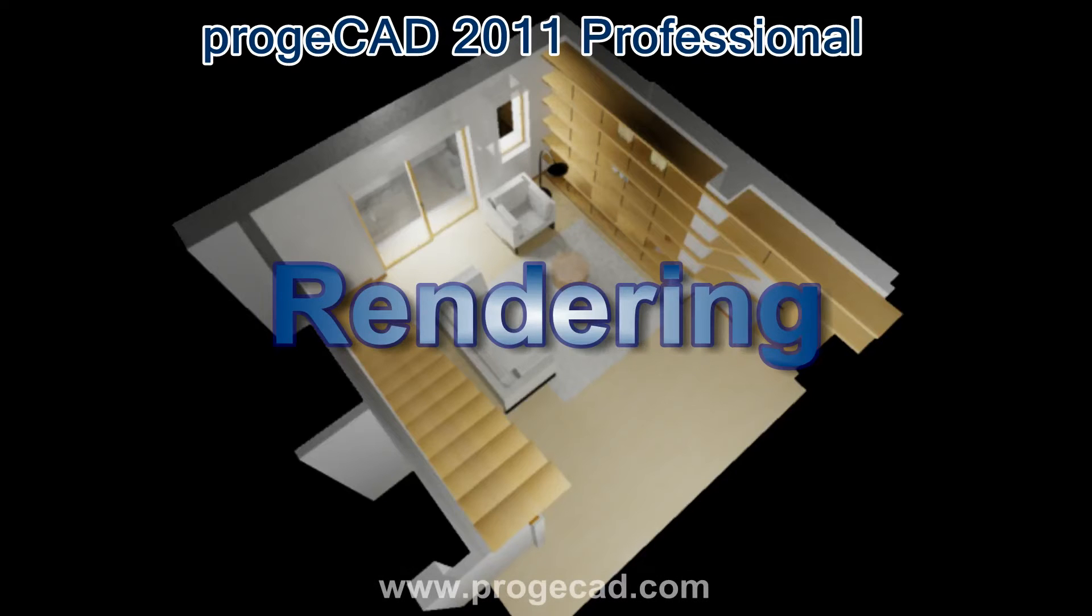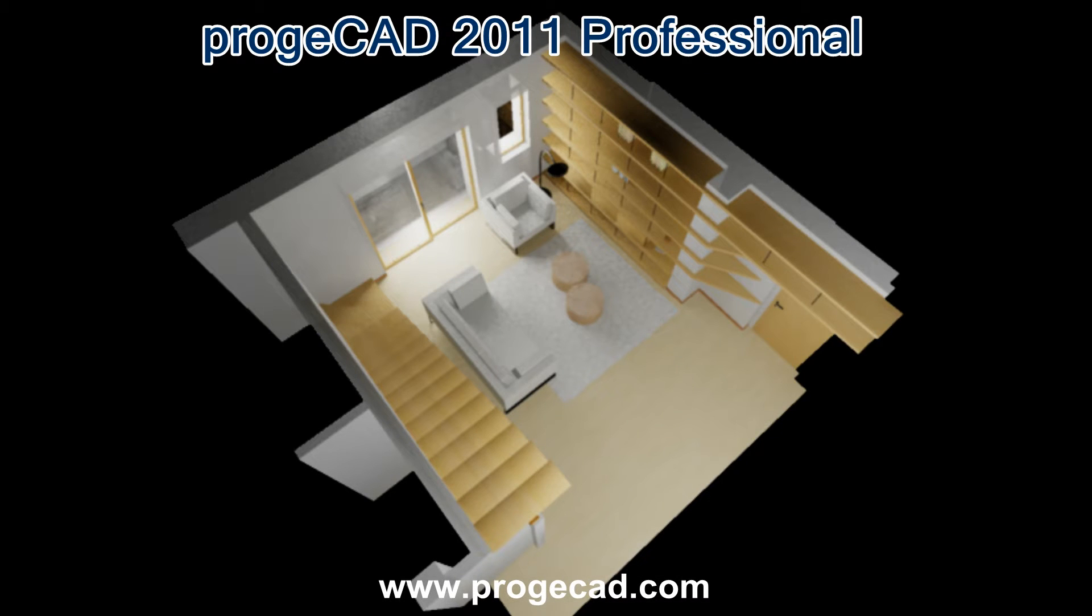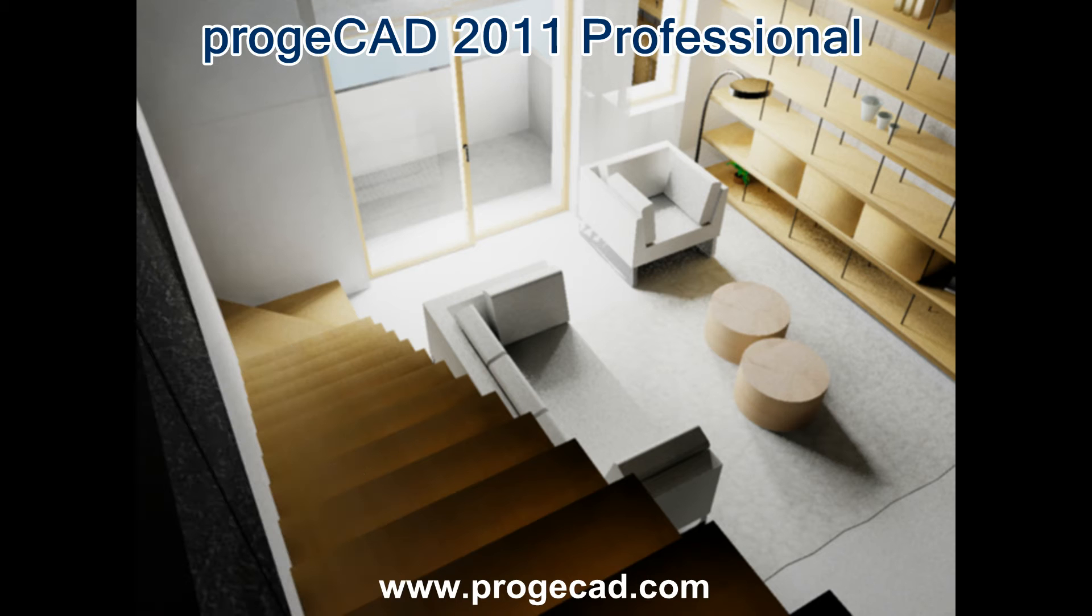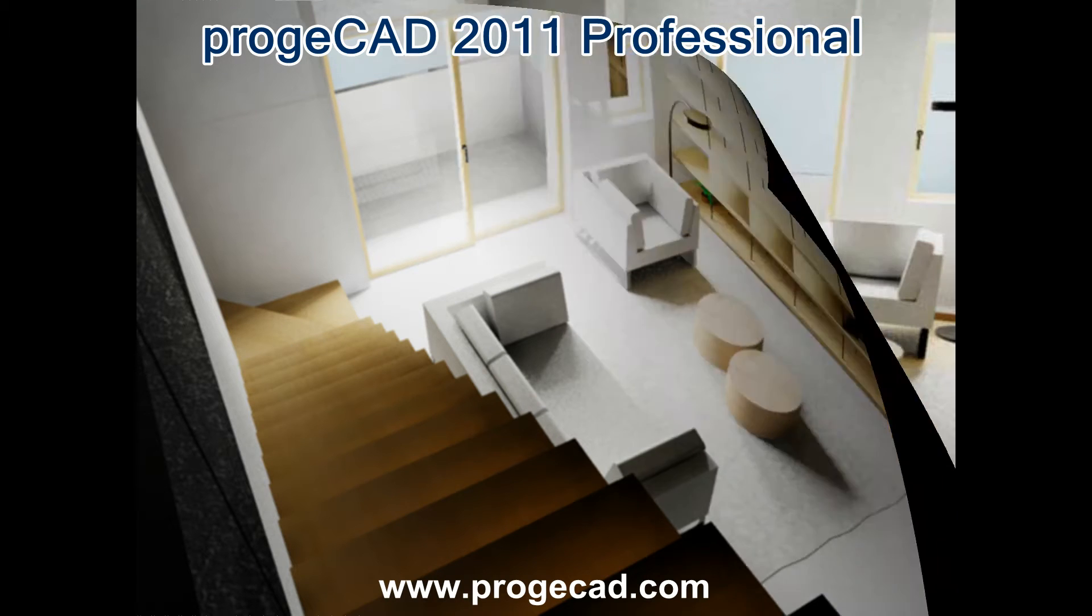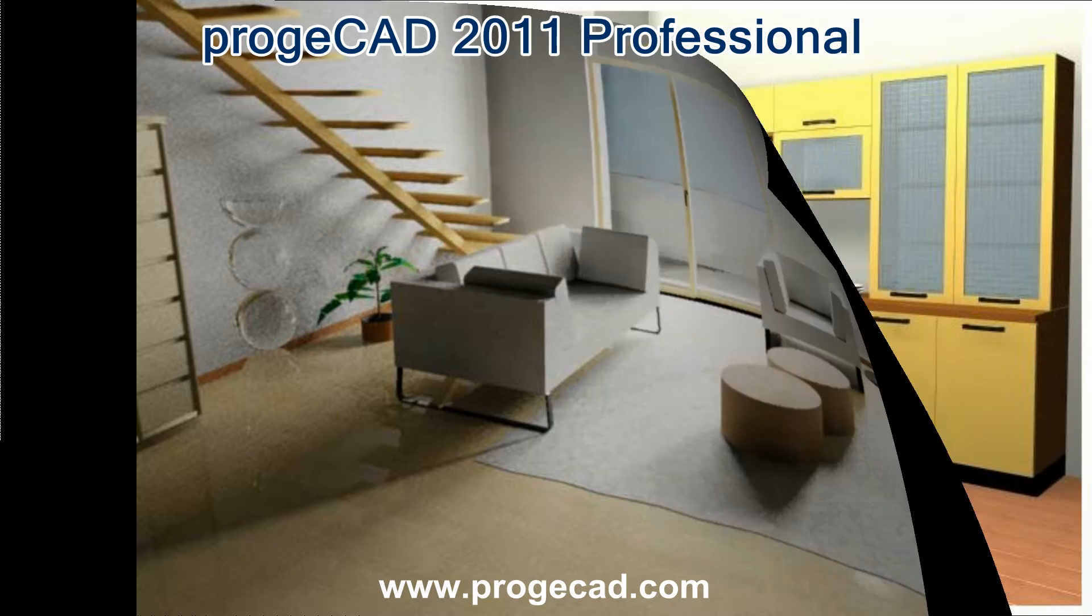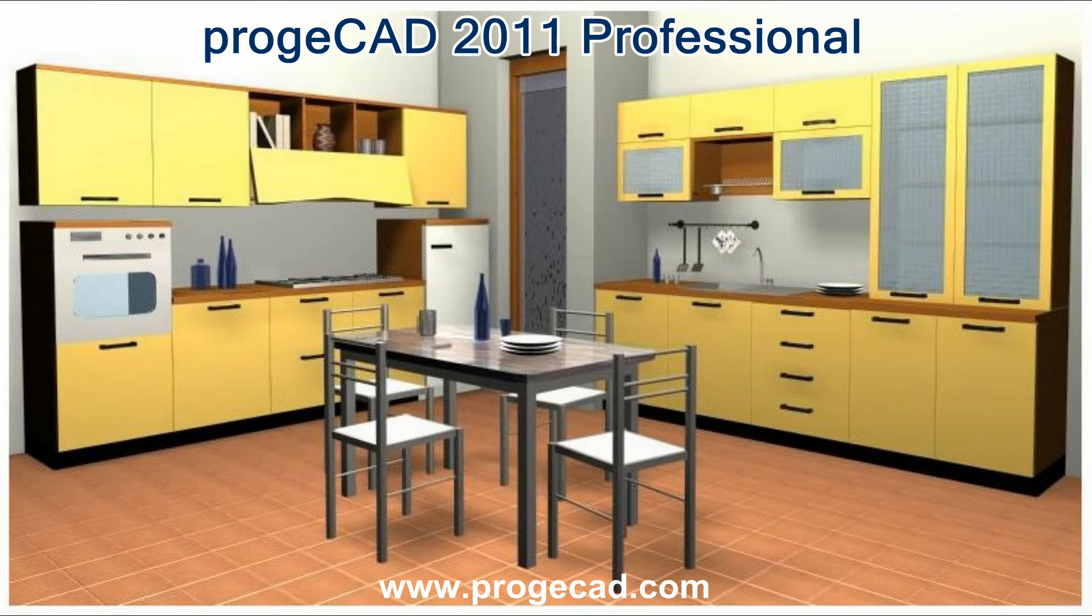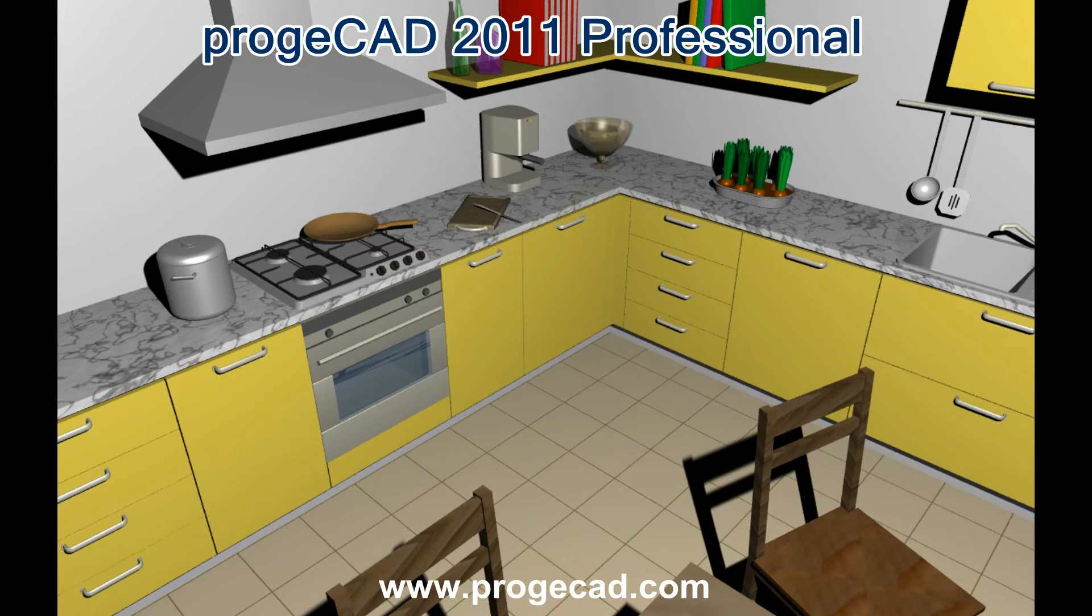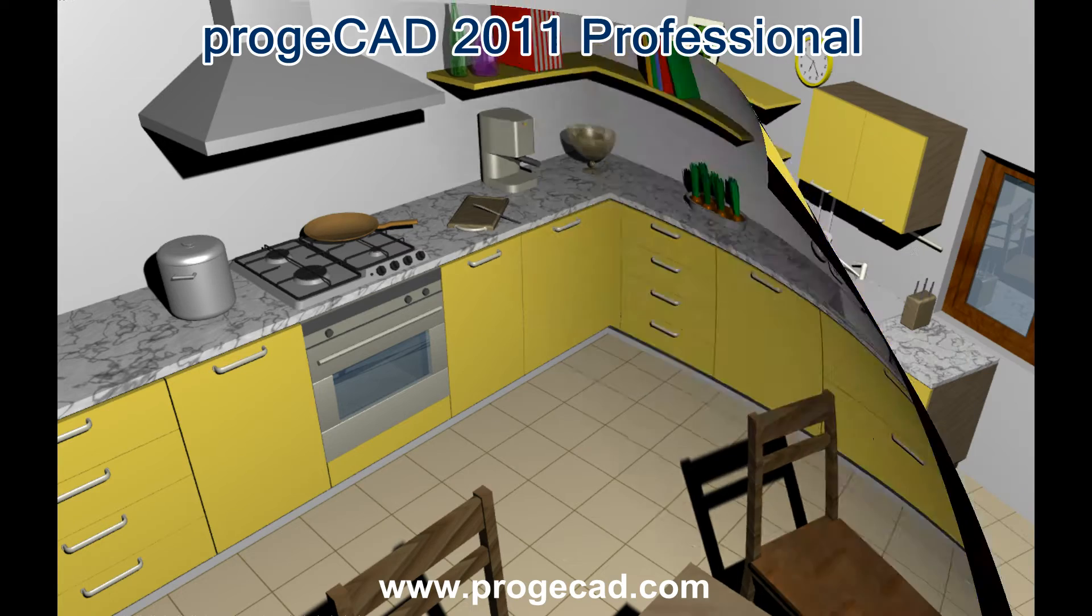ProgeCAD Professional allows you to generate high-quality photorealistic images of your 3D model. The full render creates a realistic simulation of a project with light and shade effects, material properties, transparency and reflections.